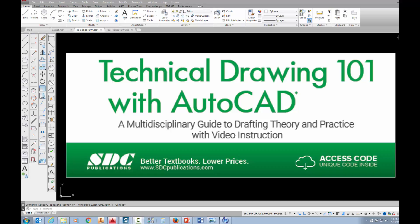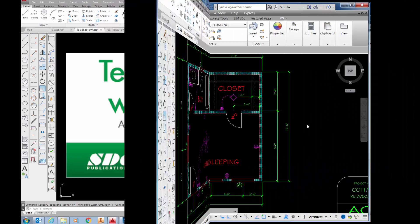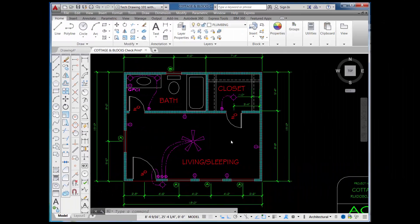The project shown in this video can be found in the textbook Technical Drawing 101 with AutoCAD, available from SDC Publications. In this video, I want to show you how to use the Revision Cloud tool. We also call this RevCloud. Where you can find this command is on the draw toolbar.